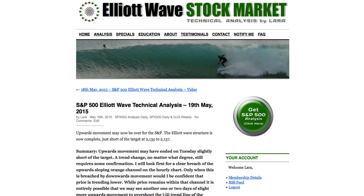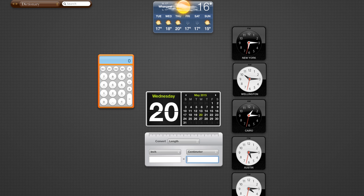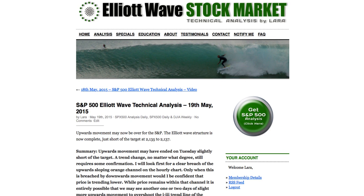Hi, this is Lara at Elliott Wave Stock Market with your daily analysis for the trading session dated Tuesday the 19th of May. I'm recording today's video at 6:15pm EST.